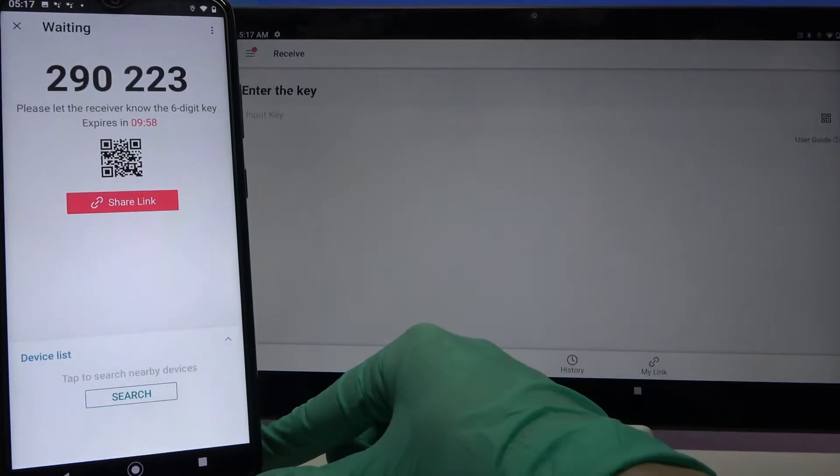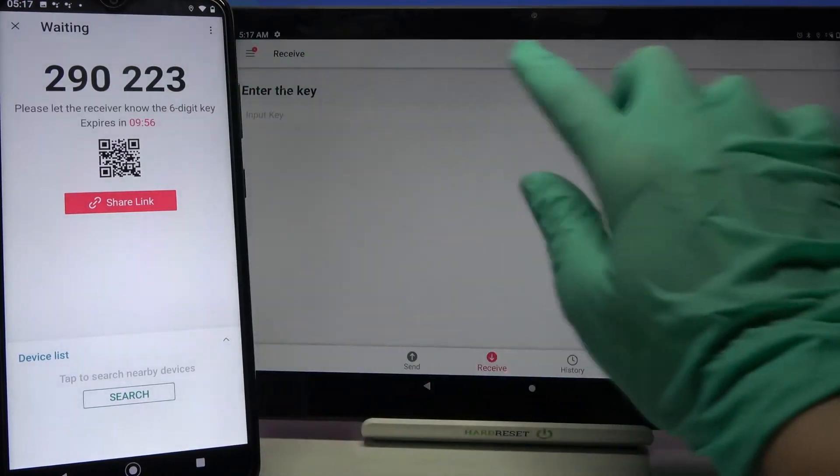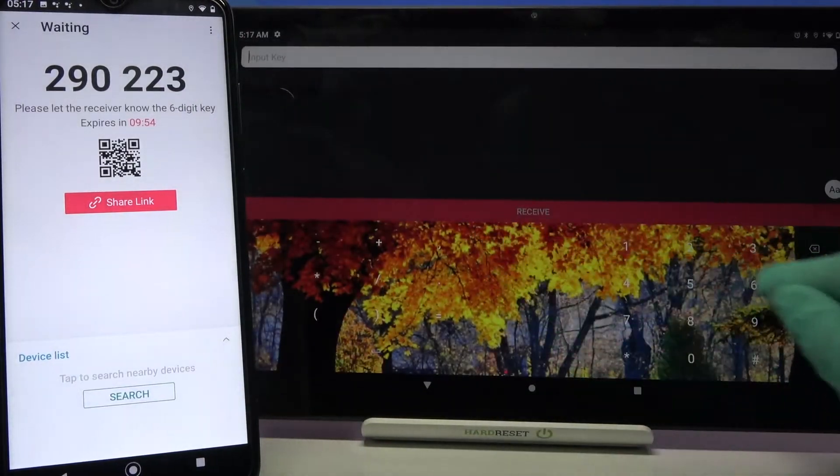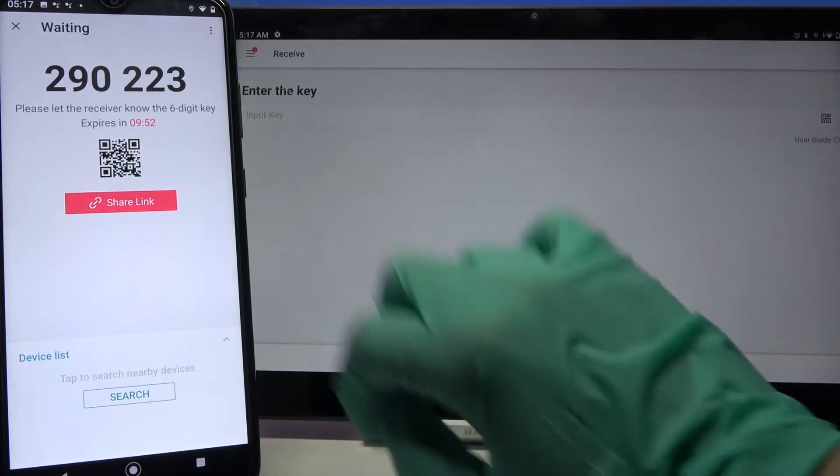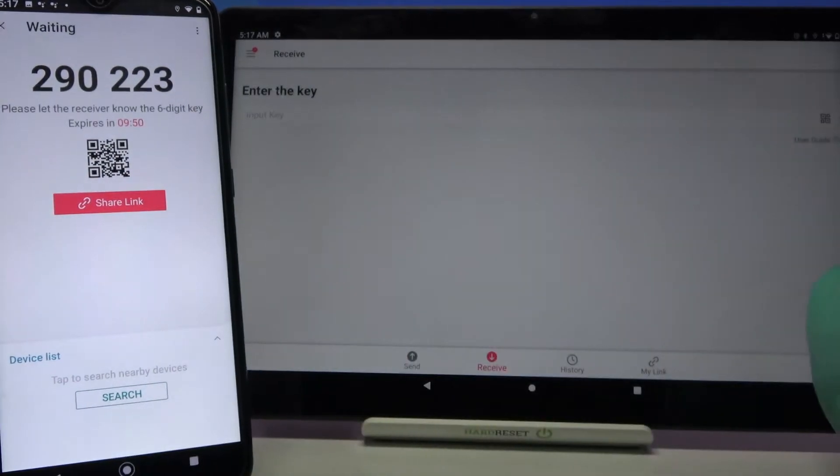From here we have two ways to connect. You can input this password over here and choose receive or you can scan QR code. If you want to scan the code,